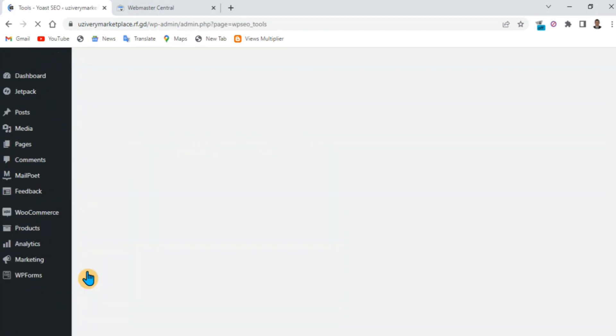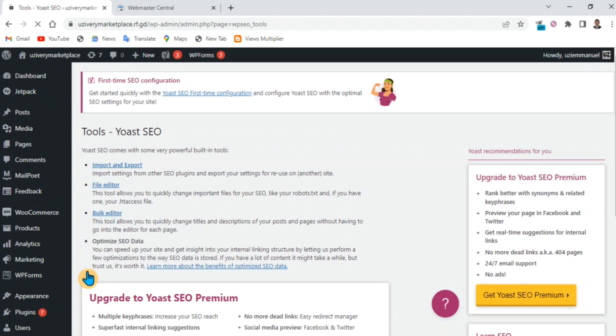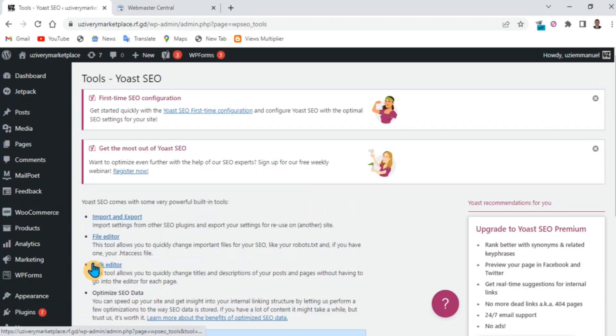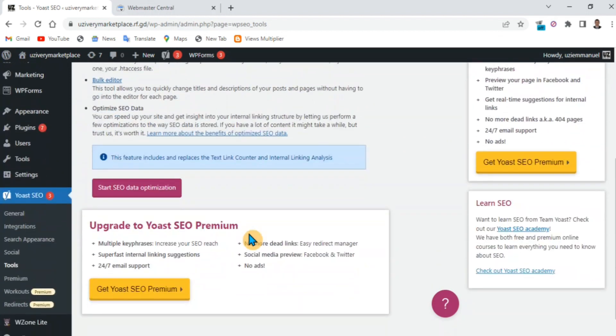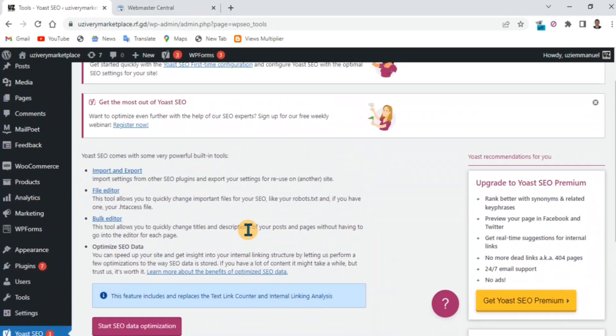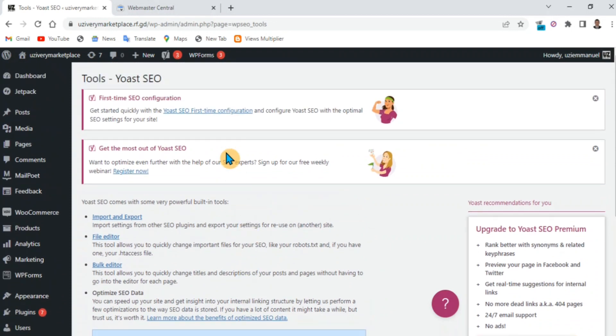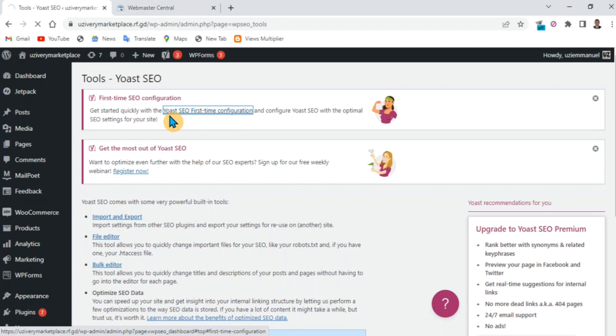After you log in, go to your Yoast SEO settings. If you just downloaded it, you'll see a notification at the top. Just click on the notification and it will lead you to the option.